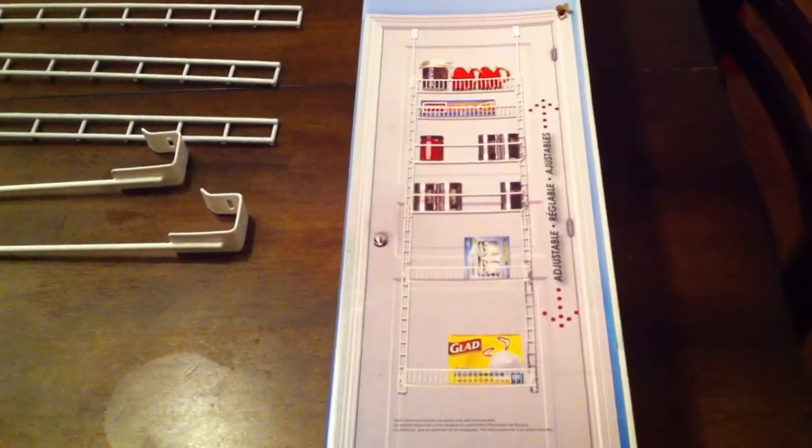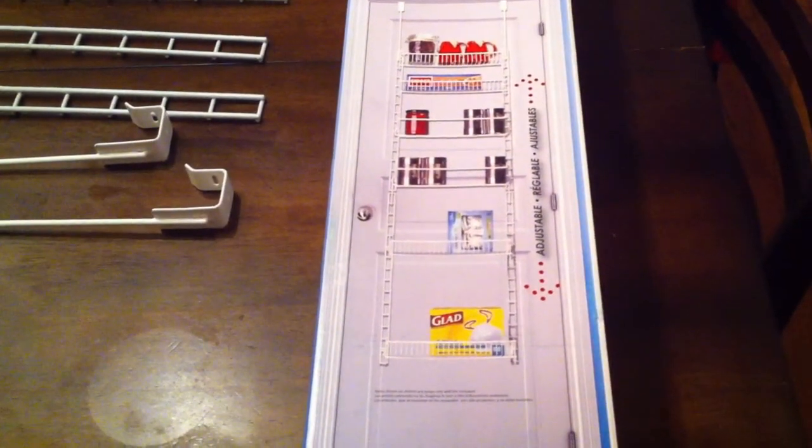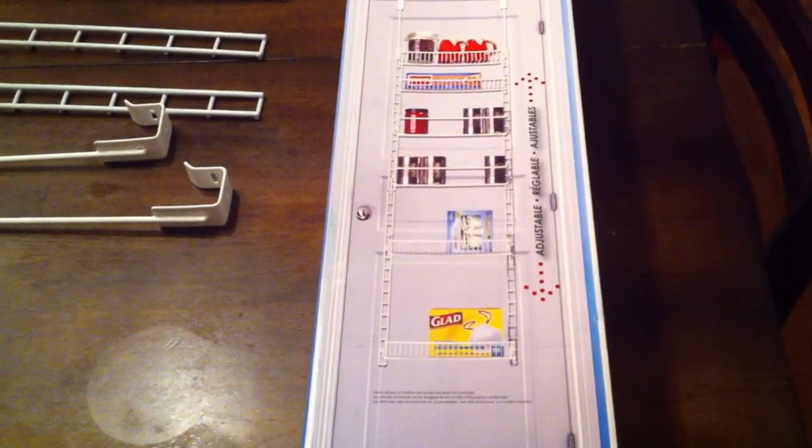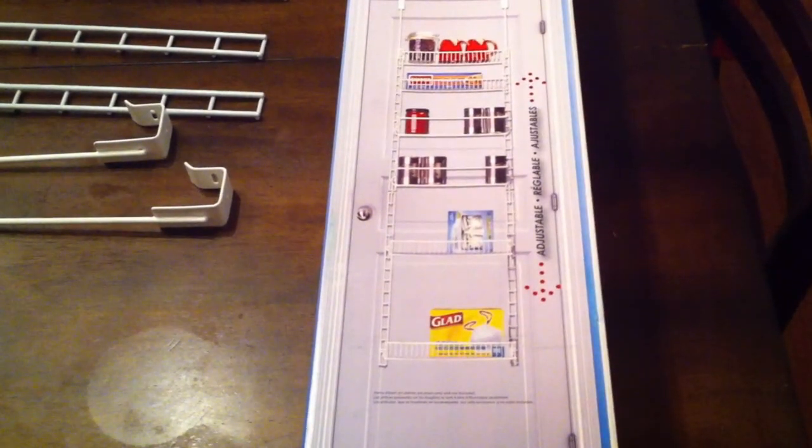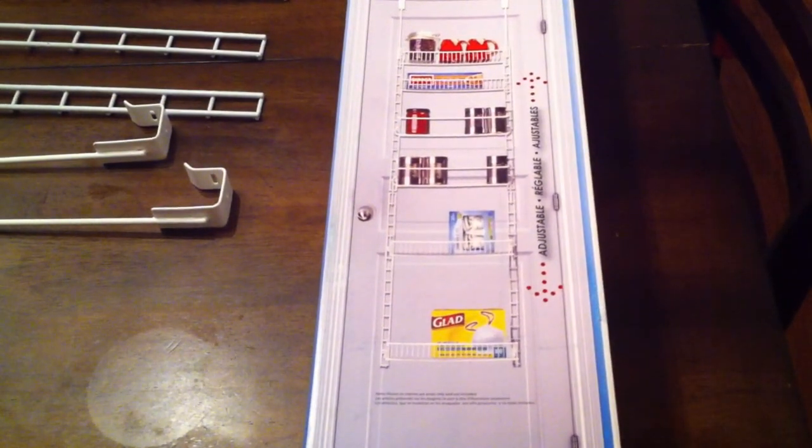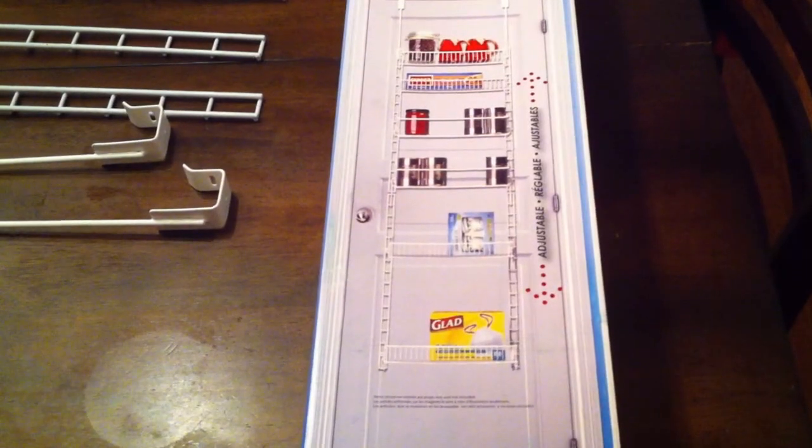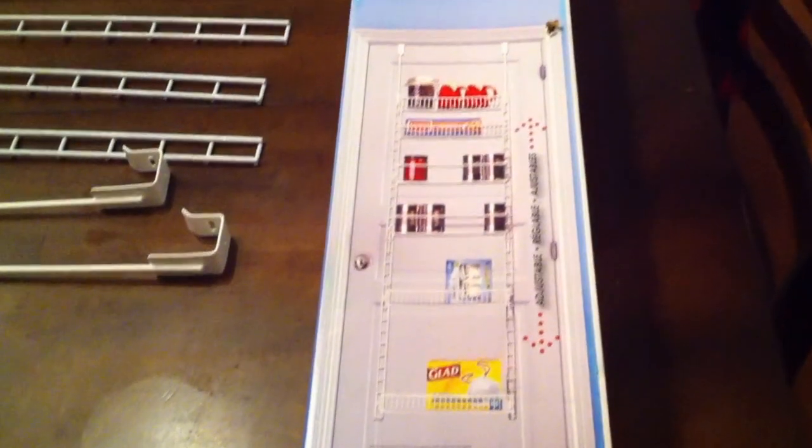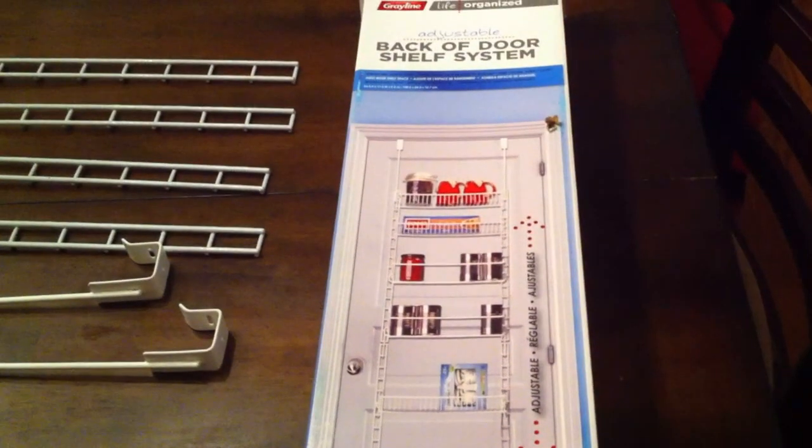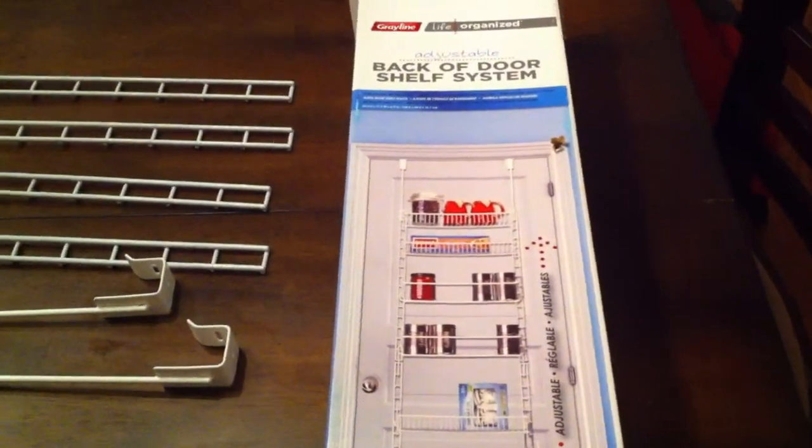We bought a back of door shelf system on Amazon. I put the link in the description for you. If you're interested, click on the link and it'll take you right to the back of the door shelf system on Amazon.